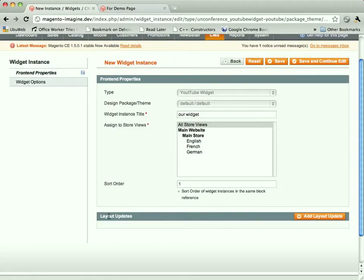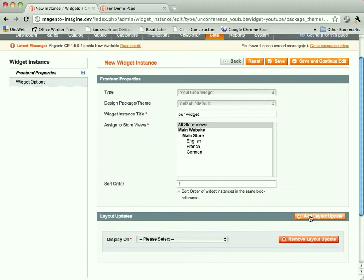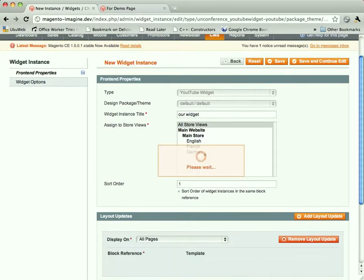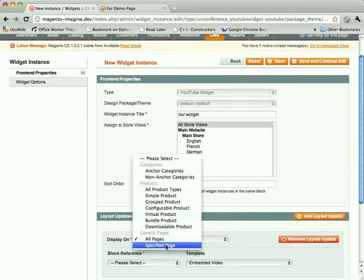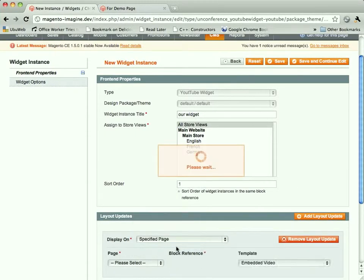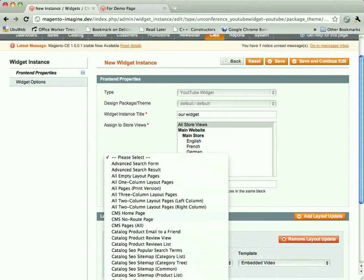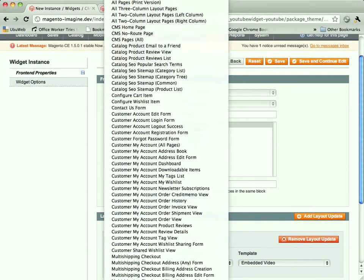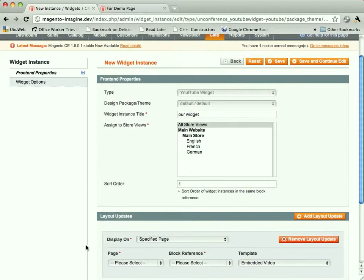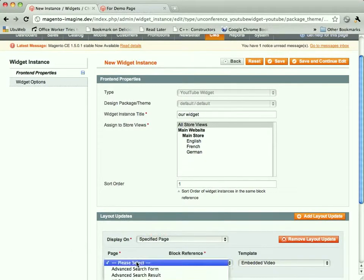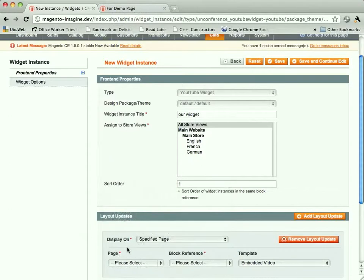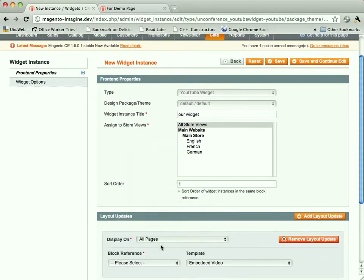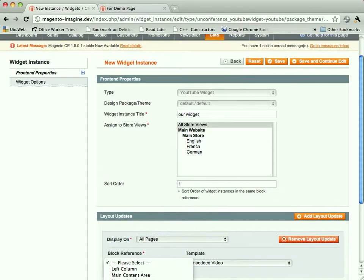And down here, this is somewhat confusingly layout updates. This is where you're telling Magento where you want your widget to show up. So you pick a page. We're going to say, let's say a specific page. Whoa, that's a lot of pages. Okay, we're not going to say a specific page. We are going to say all pages just for the sake of simplicity. All pages.